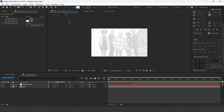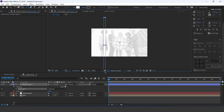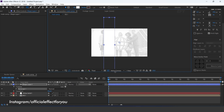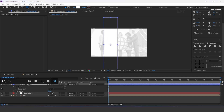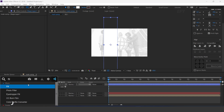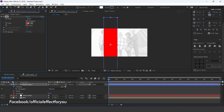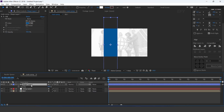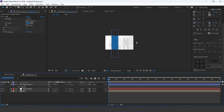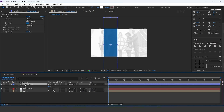Now select shape tool and create a shape. Apply fill effect and change fill color as you like. Set opacity around 90% and change the rotation.